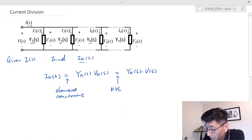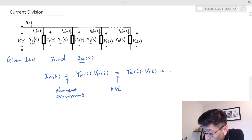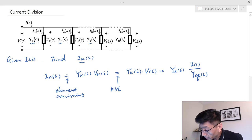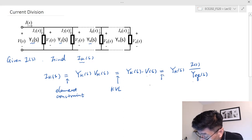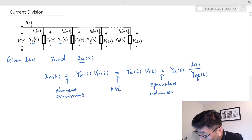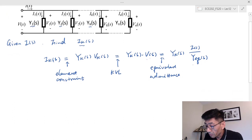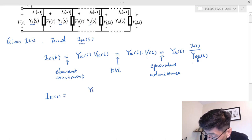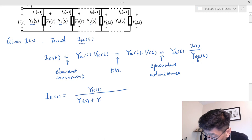We can replace V_S by I_S divided by Y_EQS — the equivalent admittance — because I equals Y times V, so V equals I over Y. Therefore, I_KS equals Y_KS times I_S divided by Y_EQS, where Y_EQS is the equivalent admittance seen by the source.